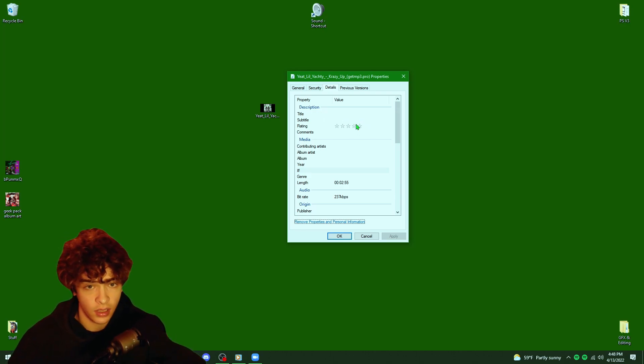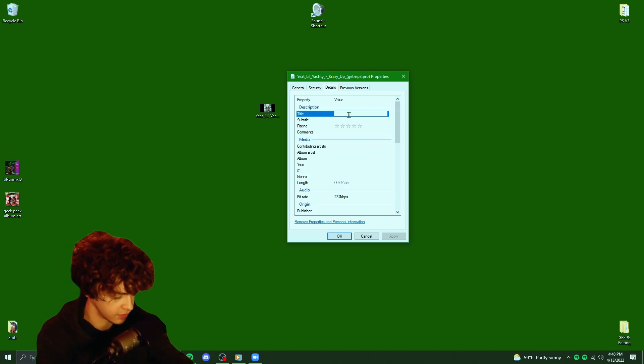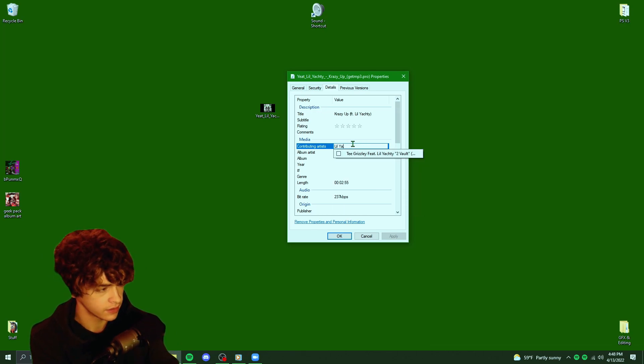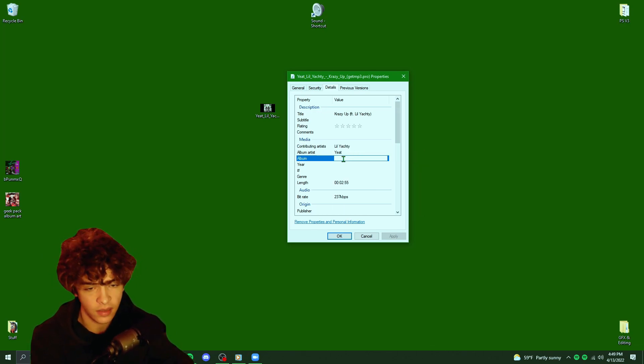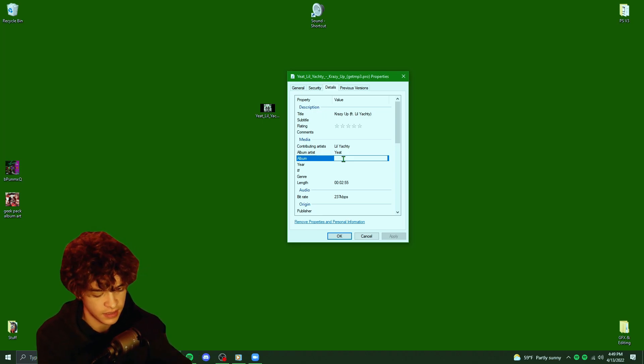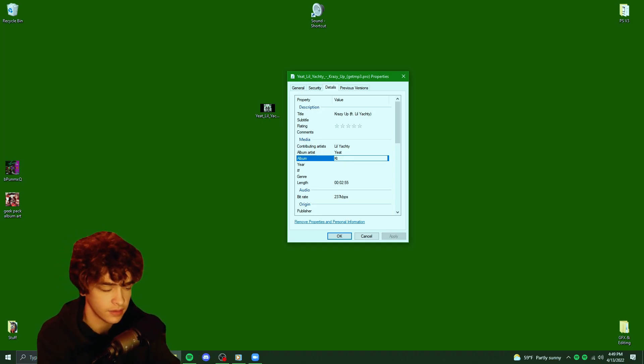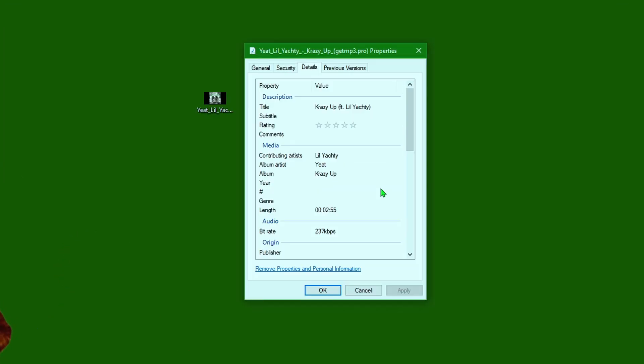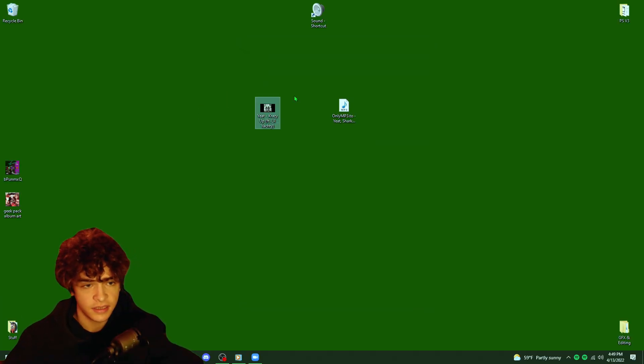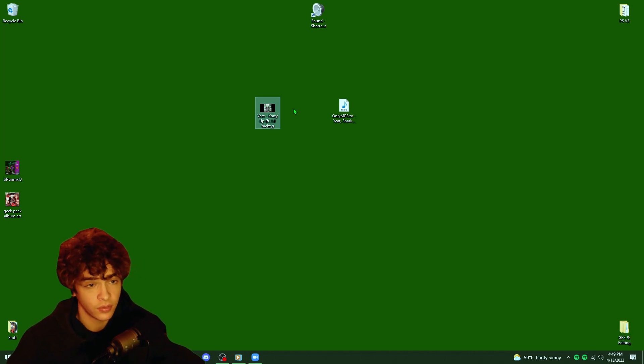Now that we have all the information removed from the file, we're just going to add what we want. So let's double click on title. Contributing artists are going to be Lil Yachty. The album artist is Yeet. The album, if it is a part of an album, you can put in the album name or if it's just a single, you want to put in the single title. The year and nothing else matters. From here, we can just click OK. So now all of our song details are set up and ready to be imported into Spotify.